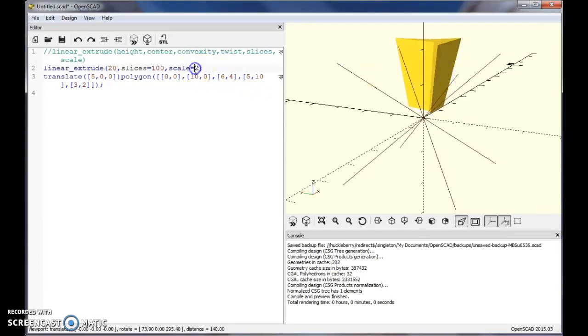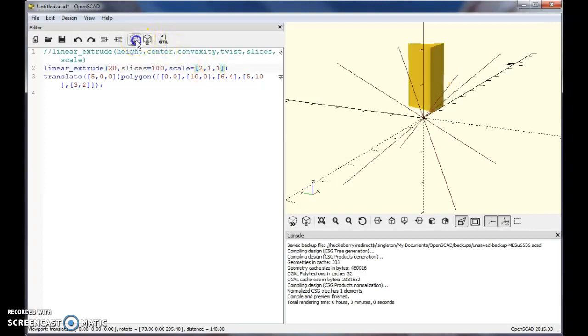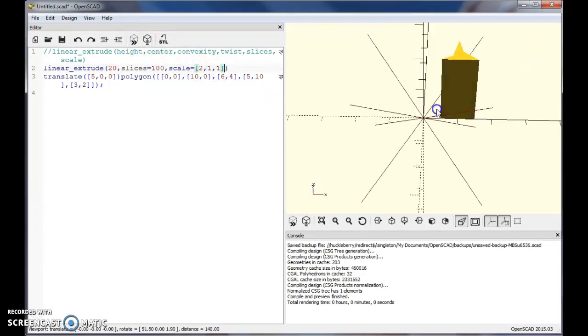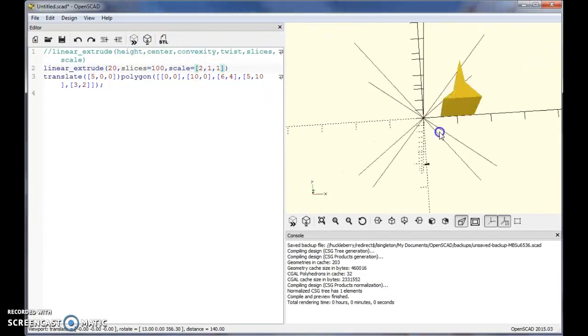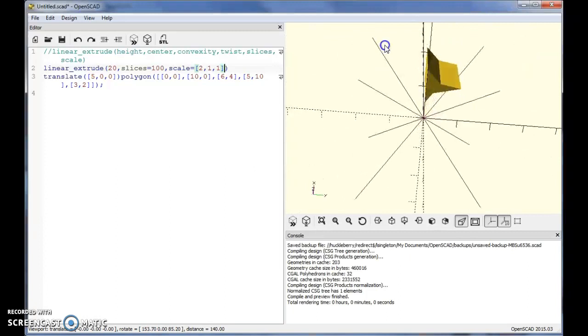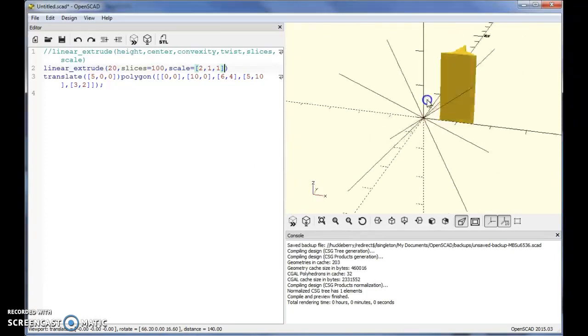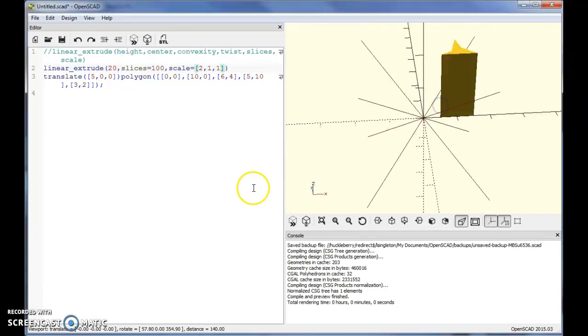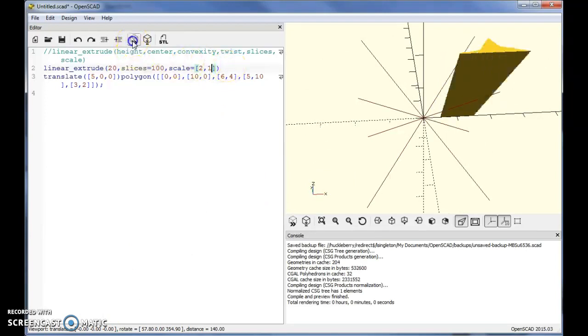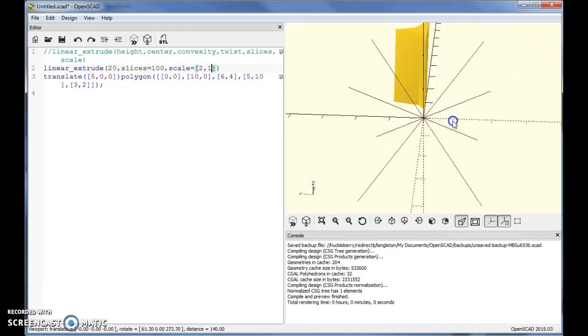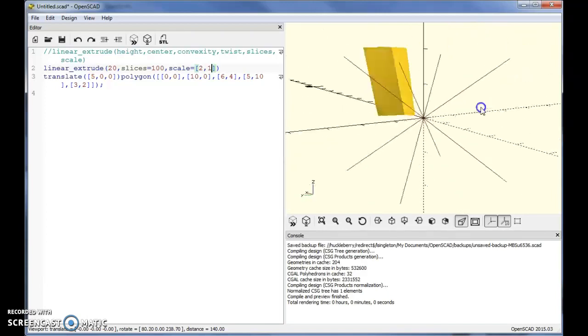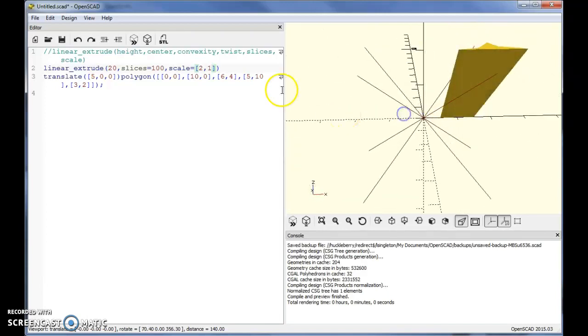You can also specify maybe you want 2 in the X direction, but you want your Y and Z to remain the same. So 2, 1 on that. And now it will scale, or maybe not, on that one. You don't really need the Z. I forgot about that. So now scale 2 in the X direction, 1 in the Y. The Z is controlled by the actual height of your linear extrude. So I get something like that.